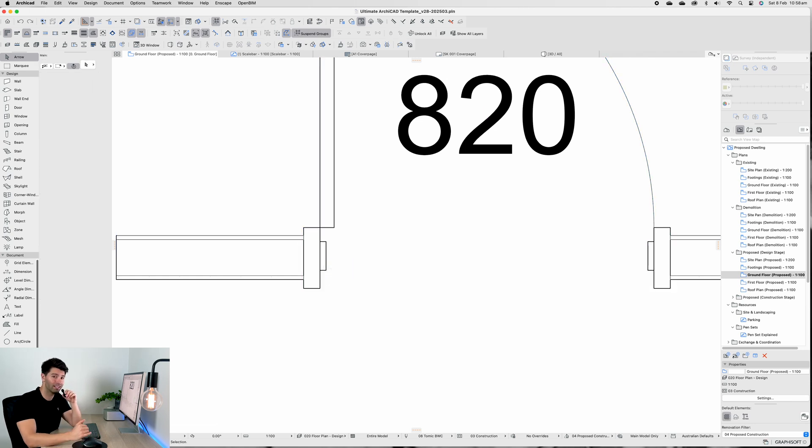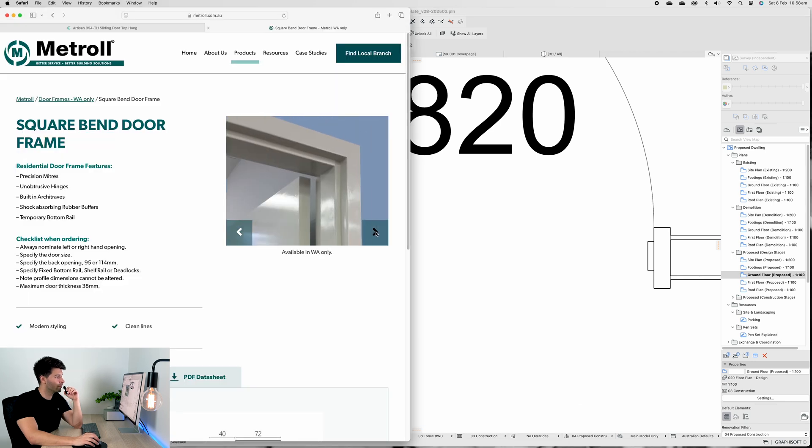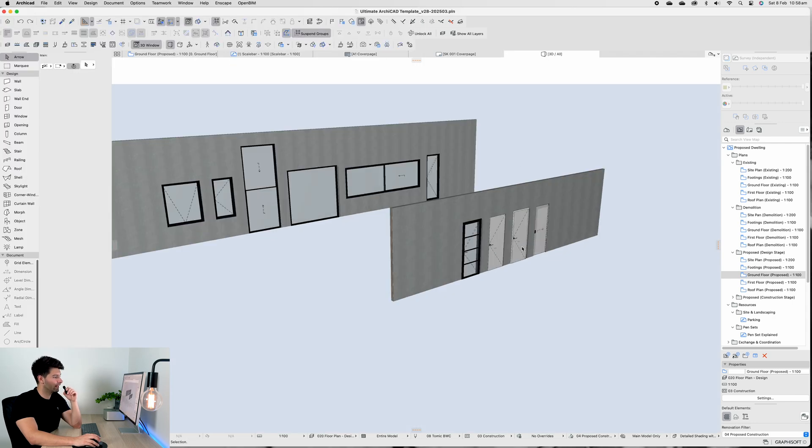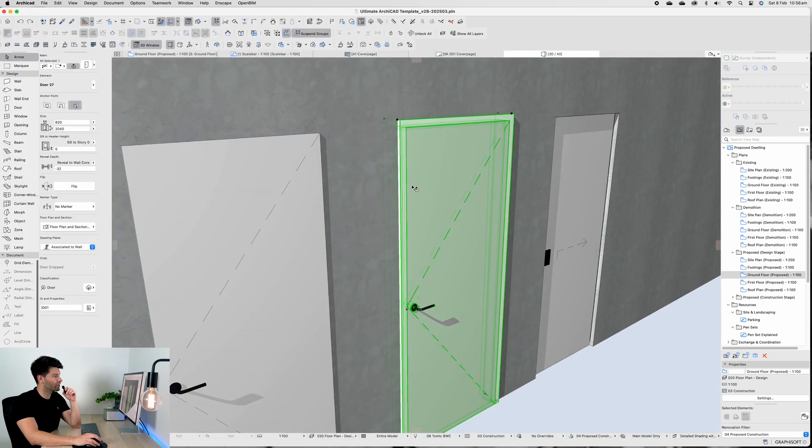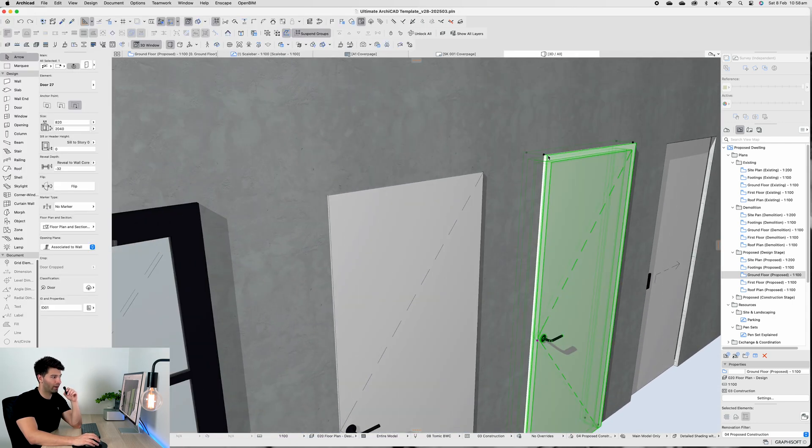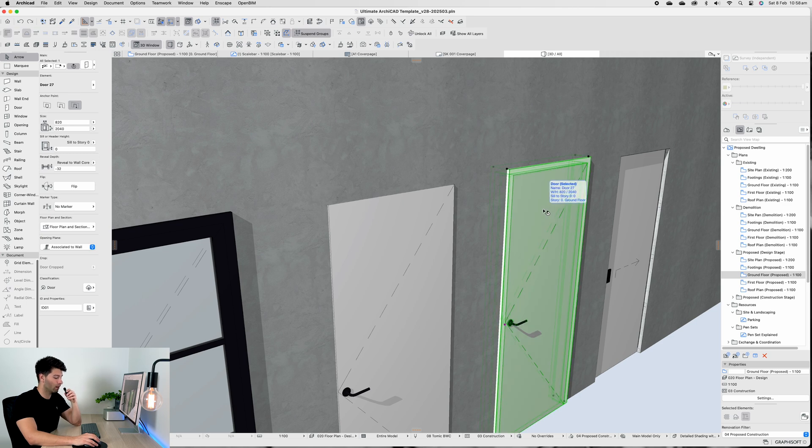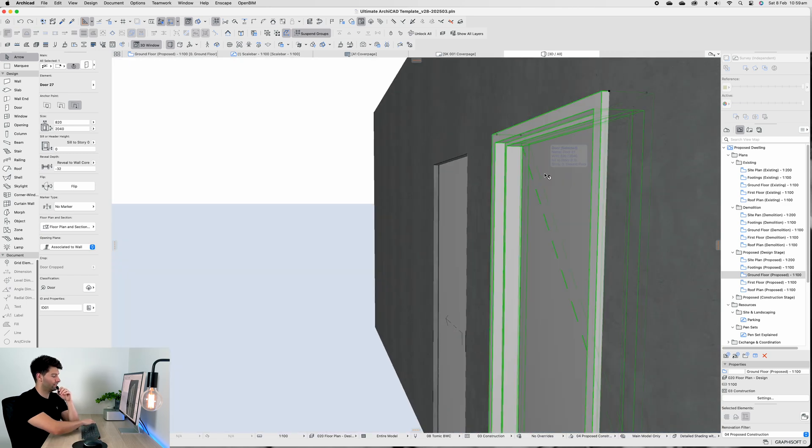If we flick through the Metrol photos here, you'll see it sits proud of the finished plasterboard. And finally to look at that door in full 3D, we'll see it sits proud of the plasterboard.